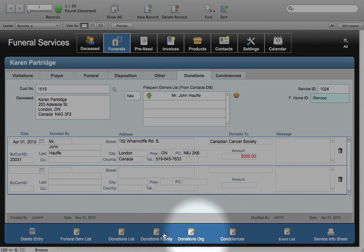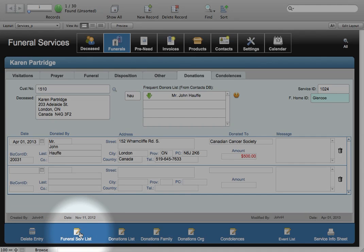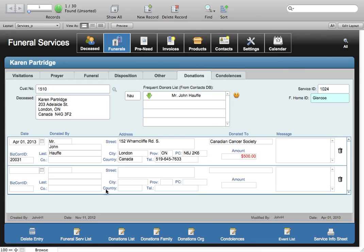And of course you've got list information on all the funeral services as well. So as you can see the funeral services module is a very complete module for recording all of your service information.